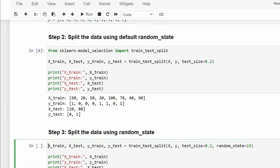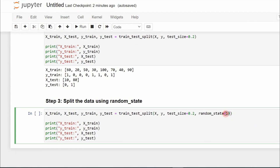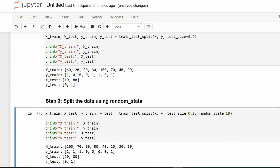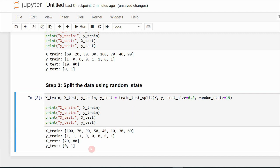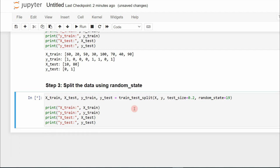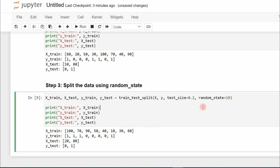Now we are going to assign a value to the random_state parameter. Here I am assigning the value 90 to random_state and running the cell. I got certain values into the subsets. Running the cell again — I get the same values. Running again — same values. Even with multiple executions, I am getting the same values into these subsets. So the randomness can be controlled with the help of the random_state parameter.